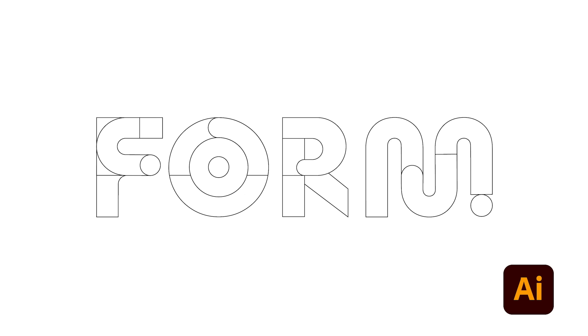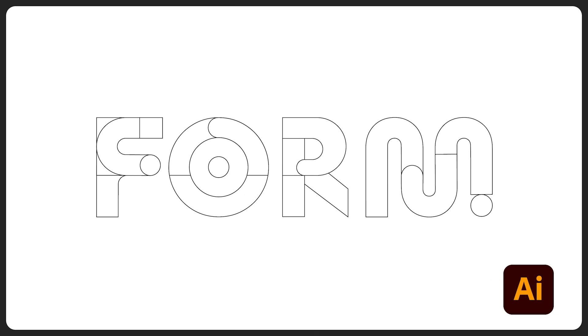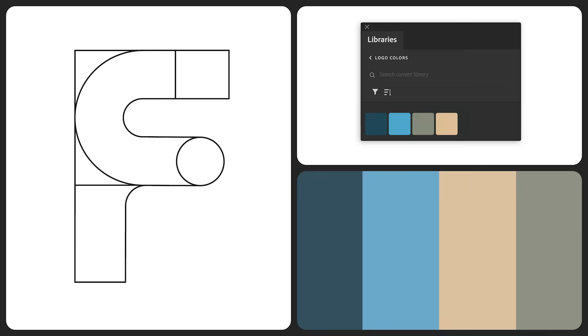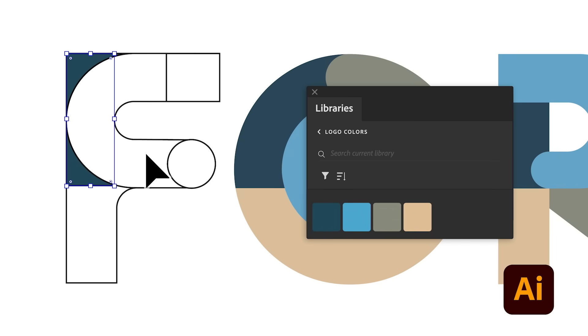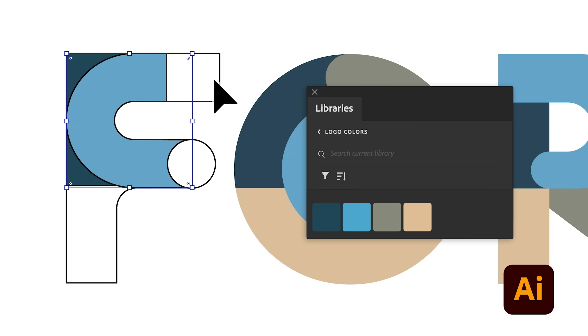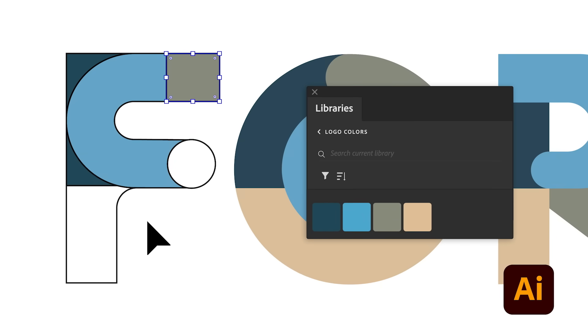Once everything was vectorized, we applied some colors. We tried to have balance between vibrant colors and more muted tones.